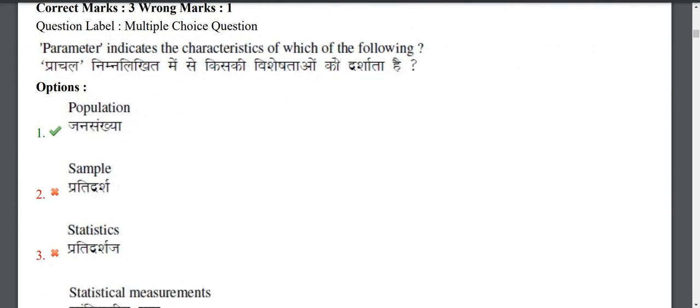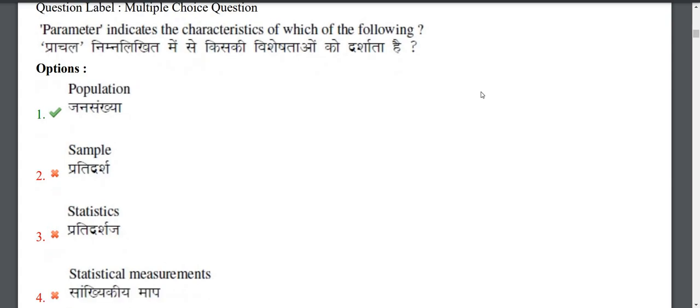Next question: Parameter indicators are the characteristics of which of the following? A parameter means we take data from the research population. Parameter indicates the characteristics of the population — the group we are researching. So the right answer is population.